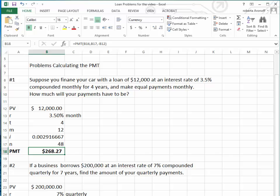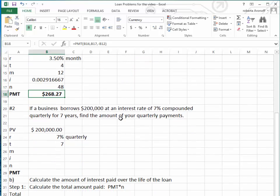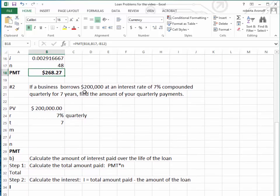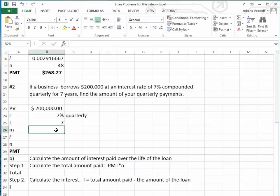Let's try another problem. Here, a business borrows $200,000 at an interest rate of 7% compounded quarterly for seven years. We want to find the amount of the quarterly payments. Because we're borrowing $200,000, the interest rate is 7% per year. The number of years is seven years.